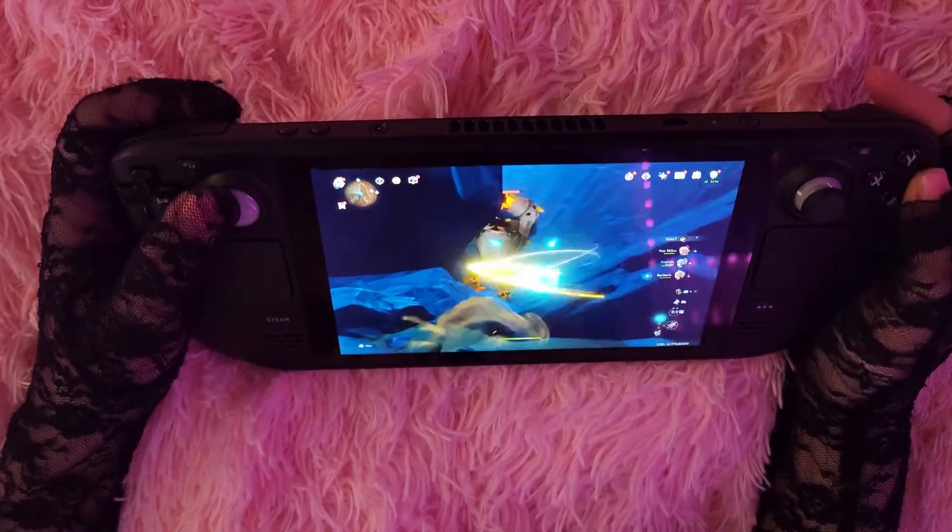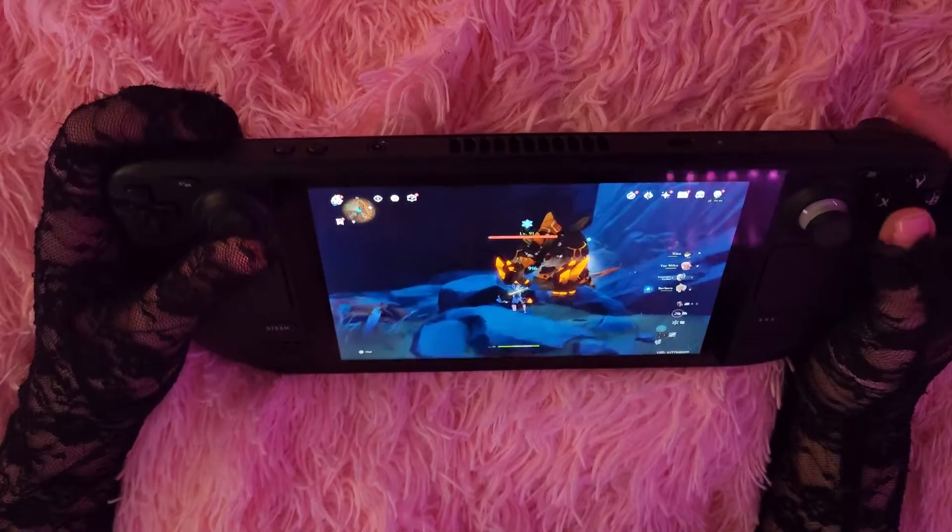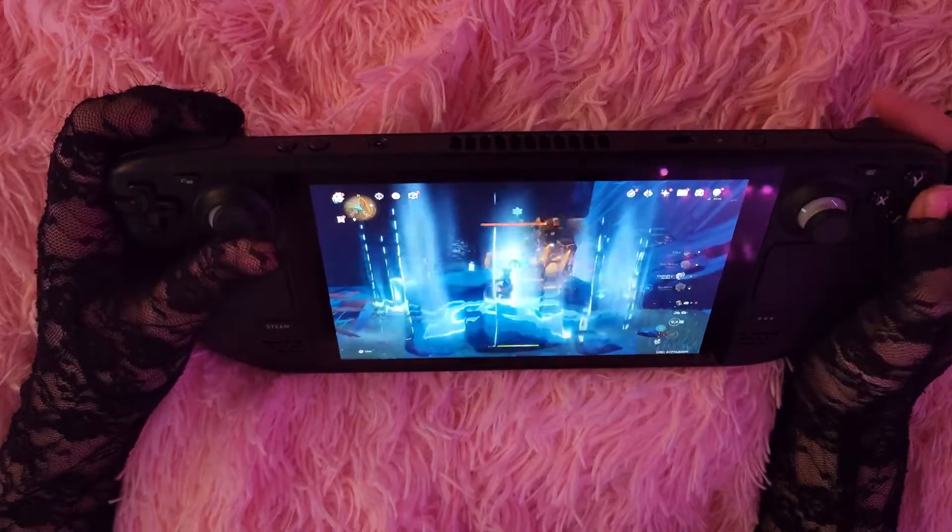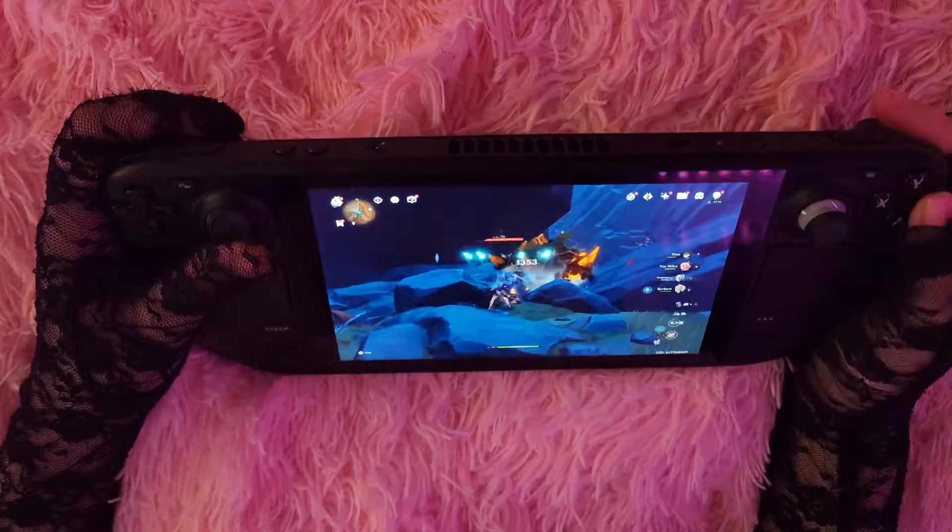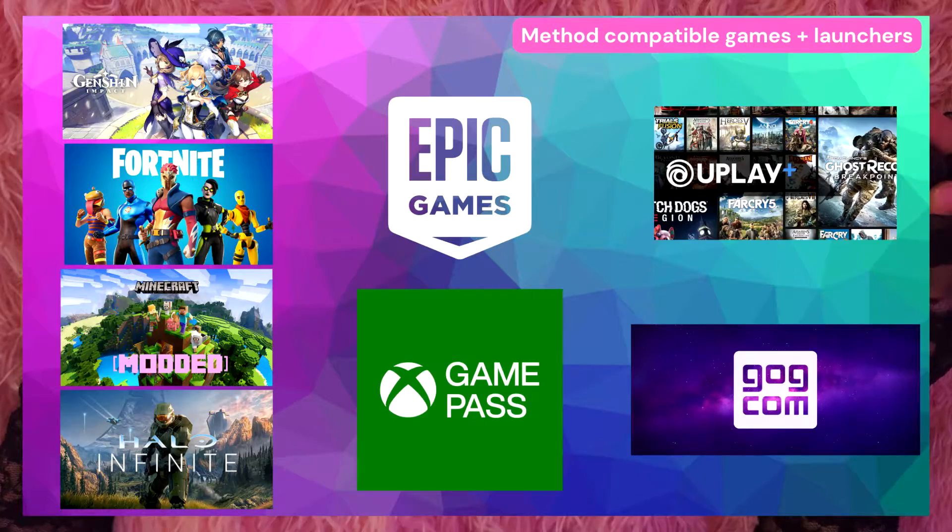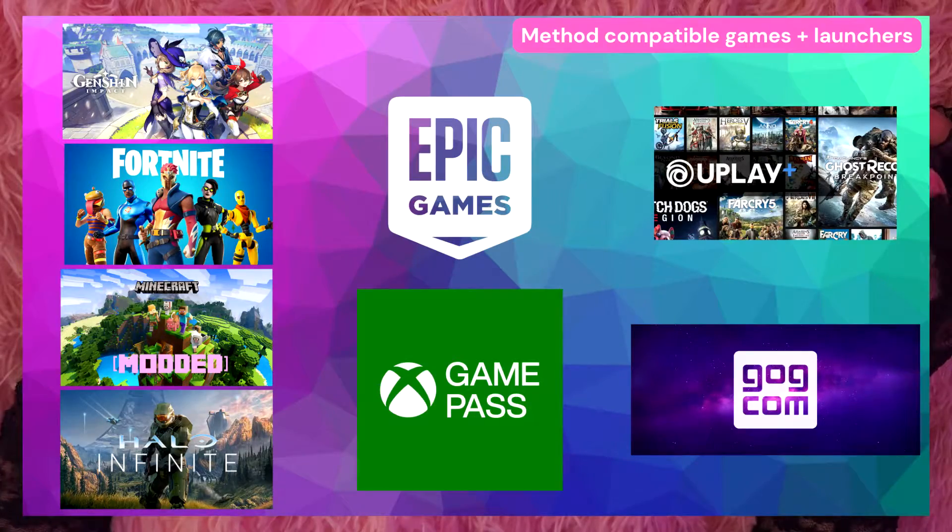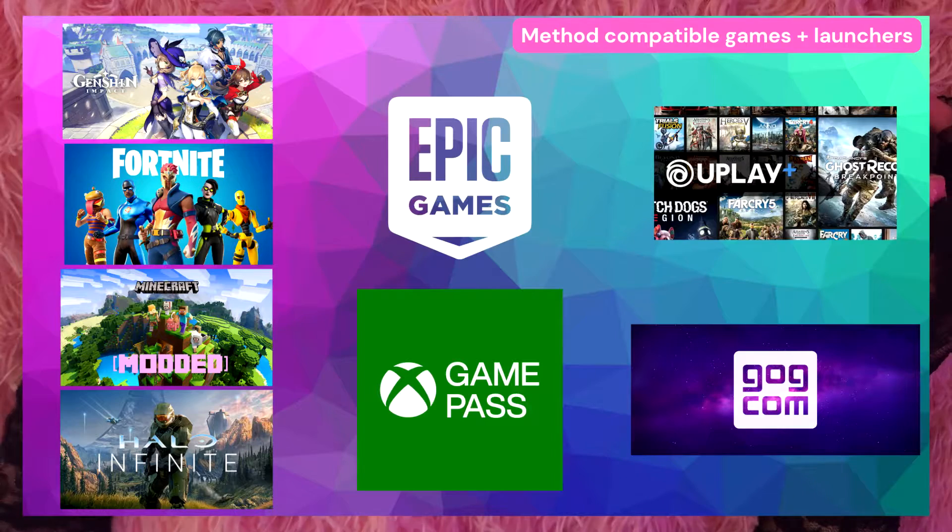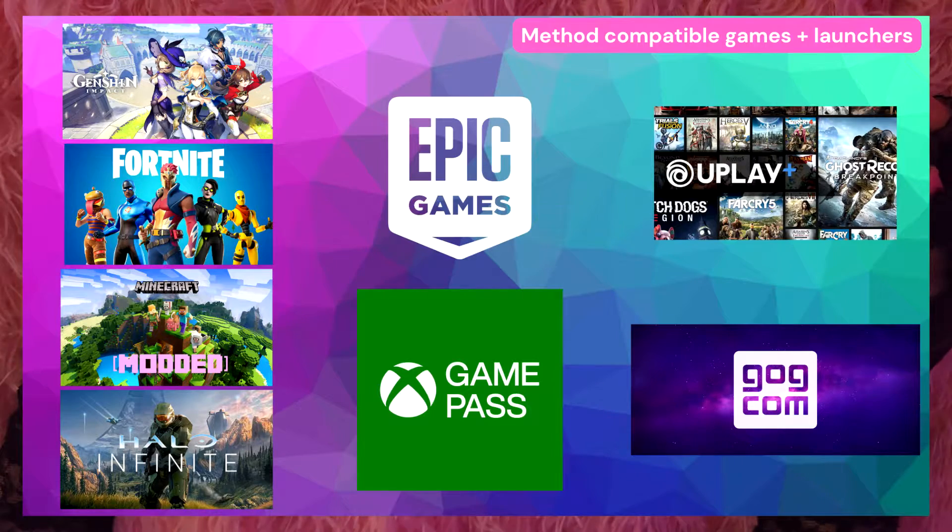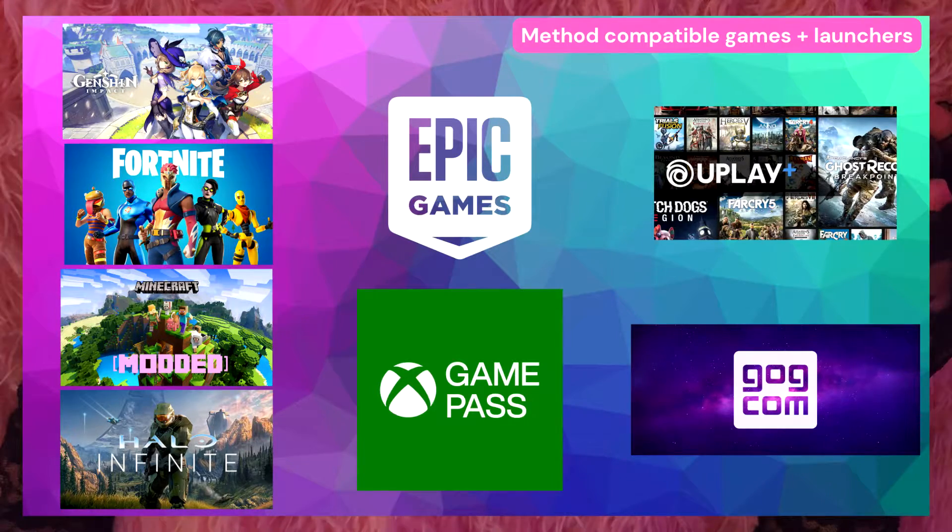But if you're like me and you don't mind spending about 10 or 20 dollars just to play Genshin Impact or a couple of other games that I'll be listing here, this is a good solution in the meantime.